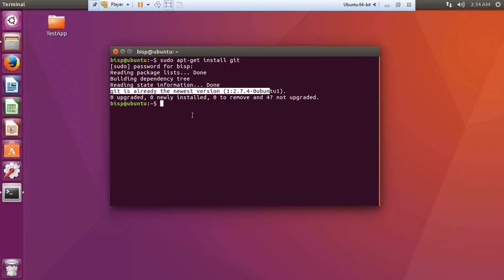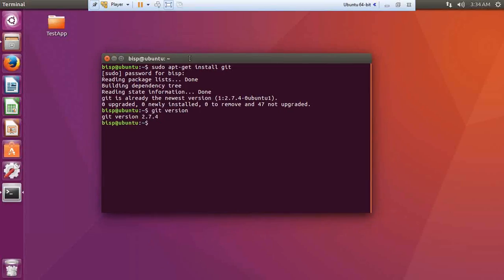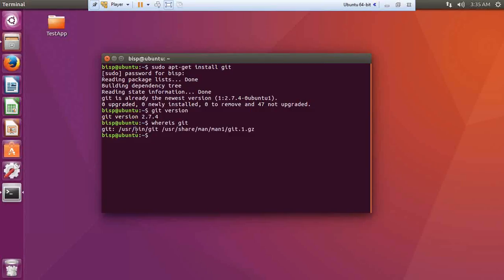I check whether Git is installed and what version it is by running the command: git version. The version installed on my operating system is 2.7.4. If you want to find out the location of Git, run the command: whereis git. It tells me Git has been installed at /usr/bin/git — that's the location where Git has been installed.